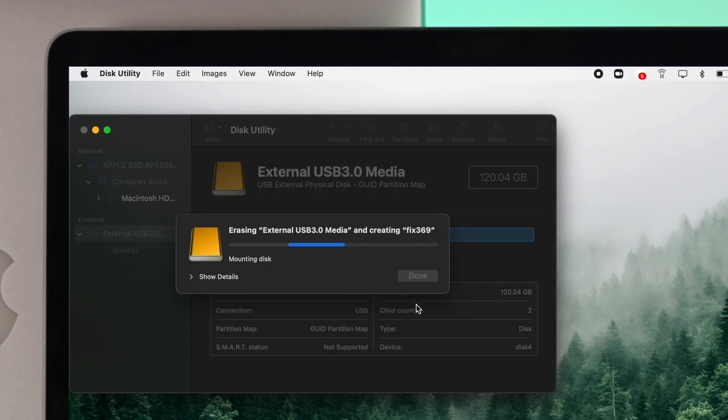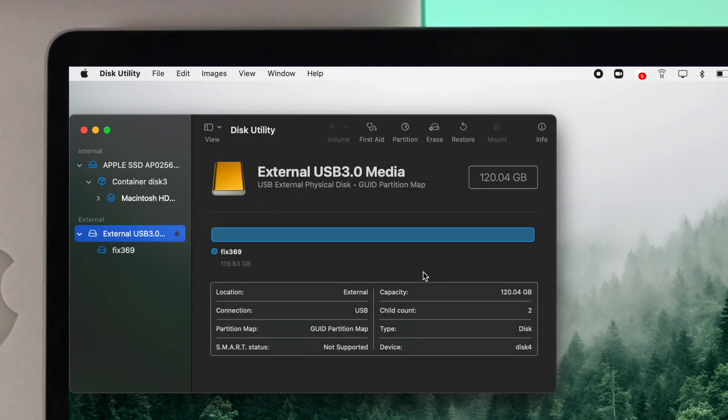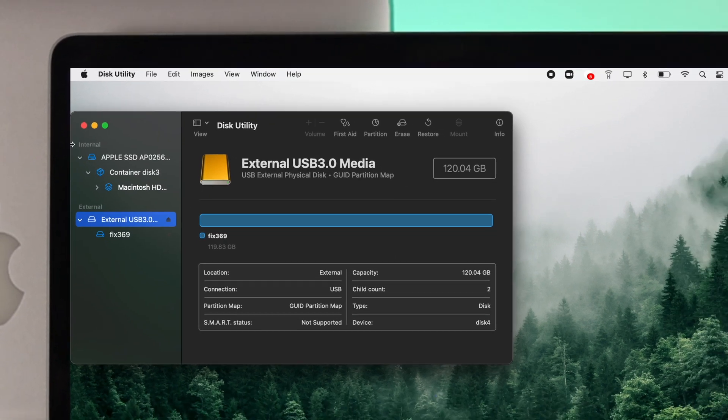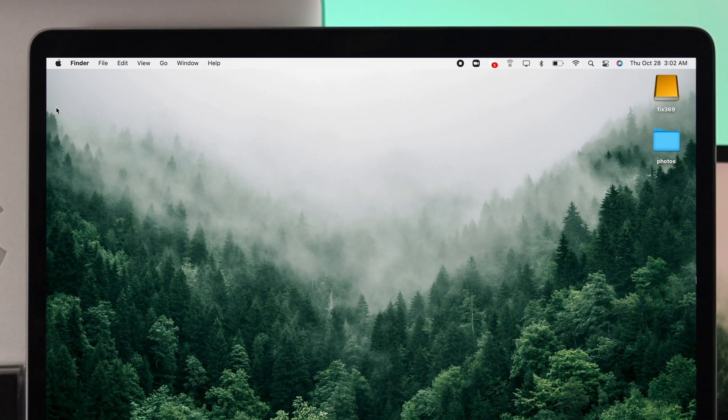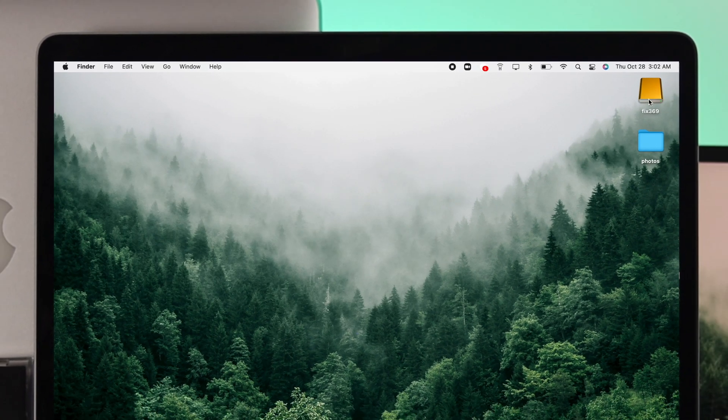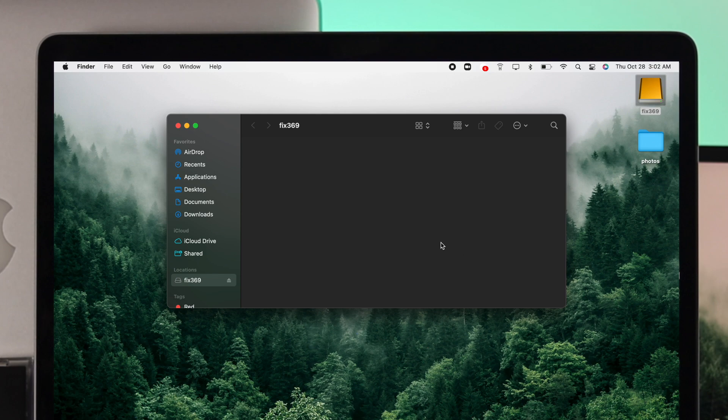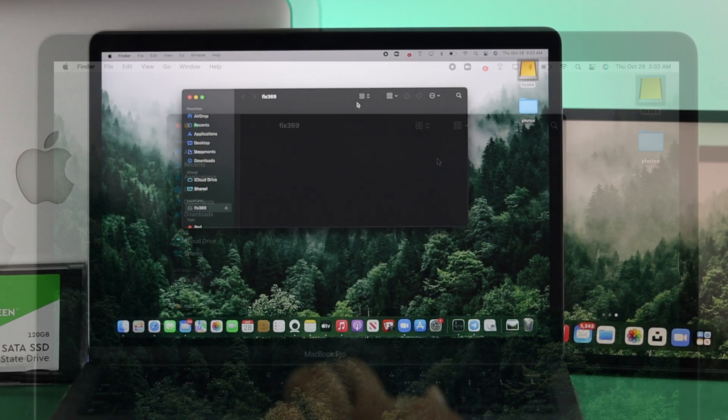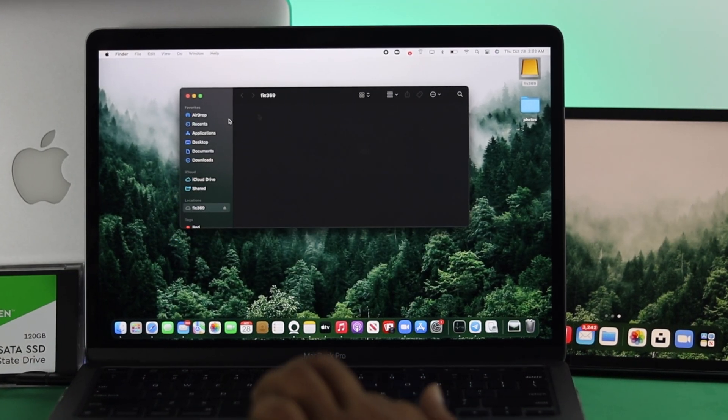Once I'm choosing Erase, after a moment you're going to be able to see this green icon and that means it's done. Click on Done and now get out of here. And now this is your device. If I open this up there's nothing because everything is now formatted.